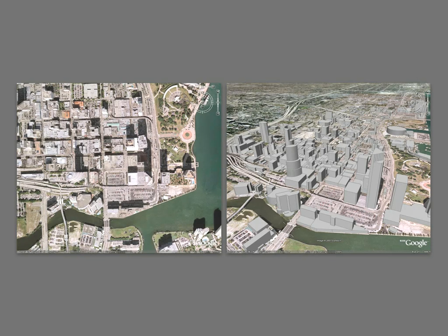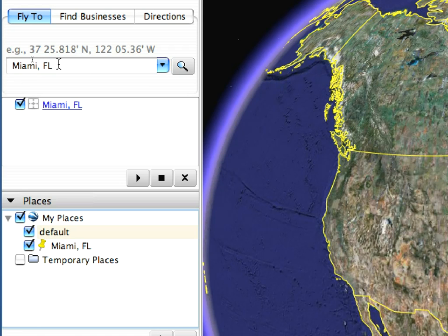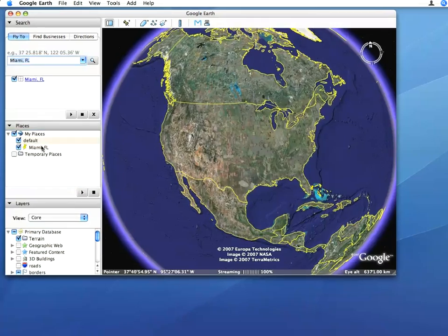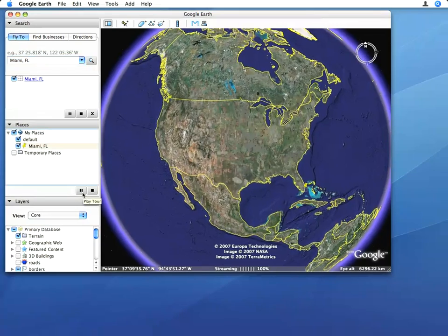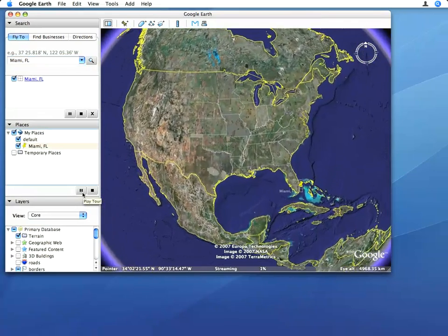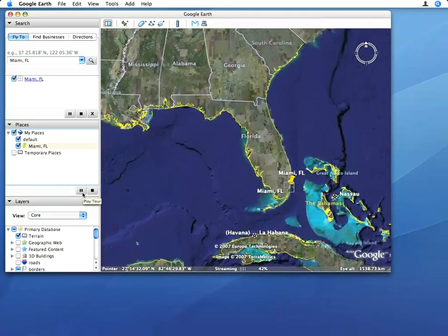We will not do these steps here — you can see the steps that were done to achieve this. We searched for Miami, Florida in Google Earth. The application took us to the aerial view of downtown Miami. We selected a parking lot and decided to put a building in its place.